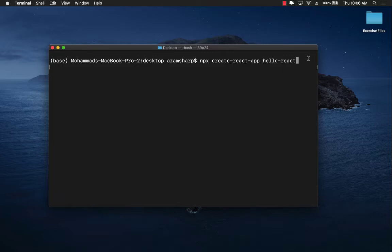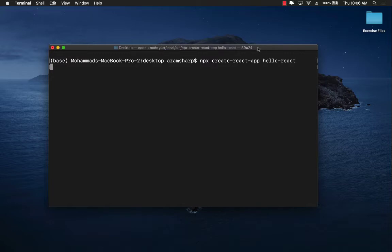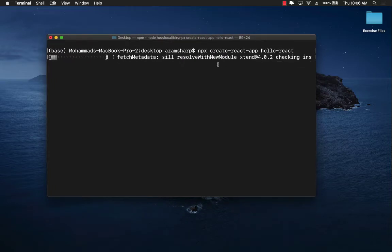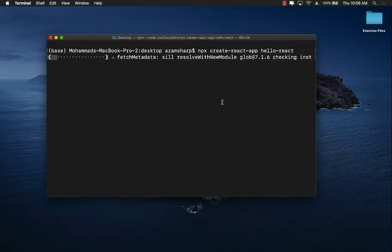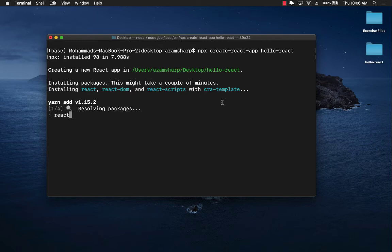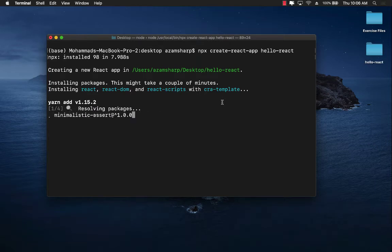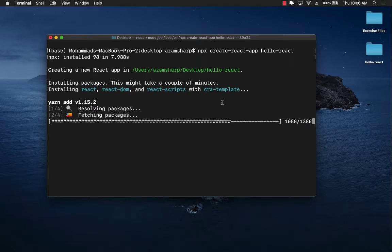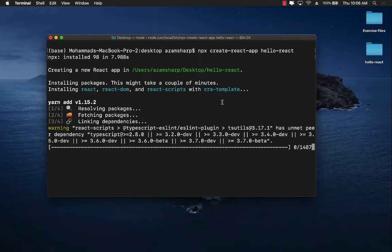Okay, let's go ahead and run this. And this is going to take a little bit of time to create your hello-react project and it's going to download a lot of different dependencies that are required for your React project.